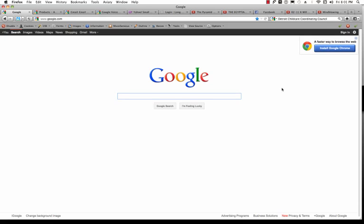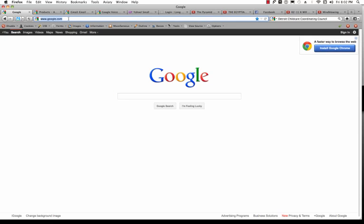So what you need to do is go to the address bar, which is at the top of your browser window, and it normally starts with something like HTTP, and it's different from the search window. You wouldn't type in your Gmail address here in the search window. You actually need to type it here in the address bar.